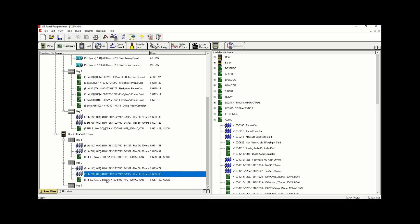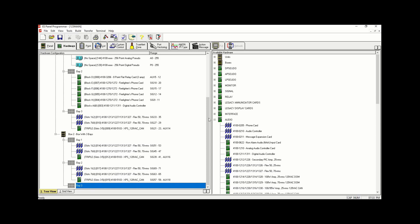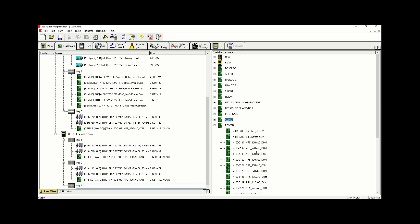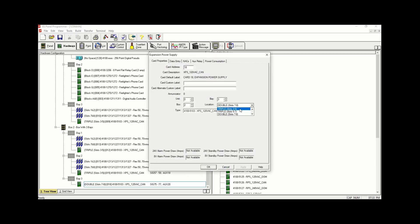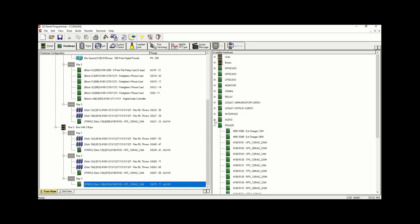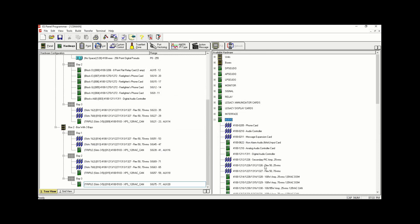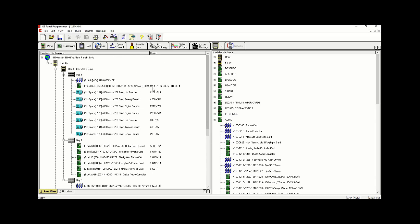Now we're going to go into the last bay. We're going to use an XPS 120 as the first component — right-click, Properties, change to Slot 35. Then under Audio we're going to add two Flex 50 70-volt units, one and two. We're done with Box Number 2.